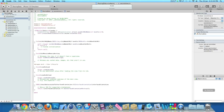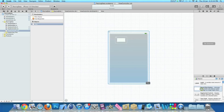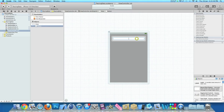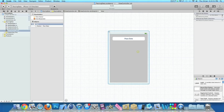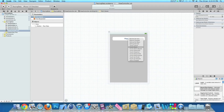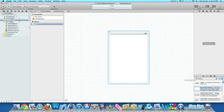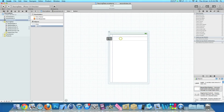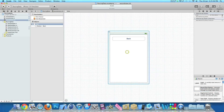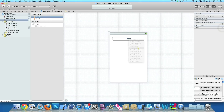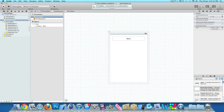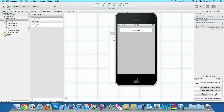Now go to ViewController.xib, add a Round Rect Button, name it 'Pass Data', click on File's Owner and link up the button to the Touch Down event. Do exactly the same in SecondView.xib — name the button 'Back', then link up the back button to File's Owner via Touch Down. Go to Build and Run to make sure we can switch to the second view and switch back without any issues. Once loaded in the simulator, pressing the button switches to our second view, and the second button switches back to our first view.